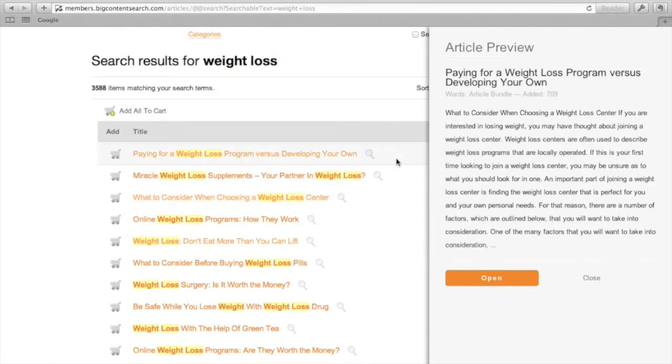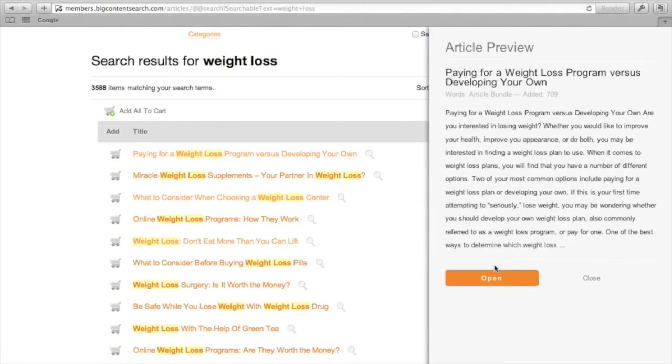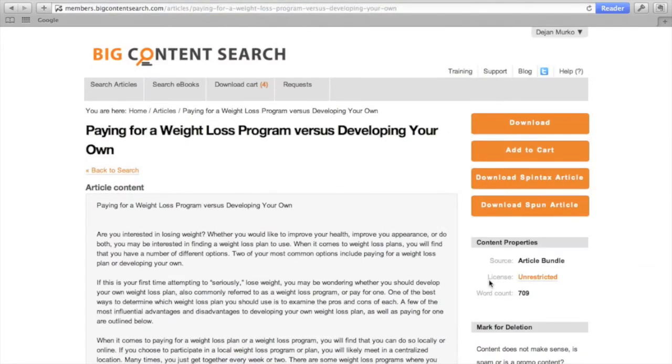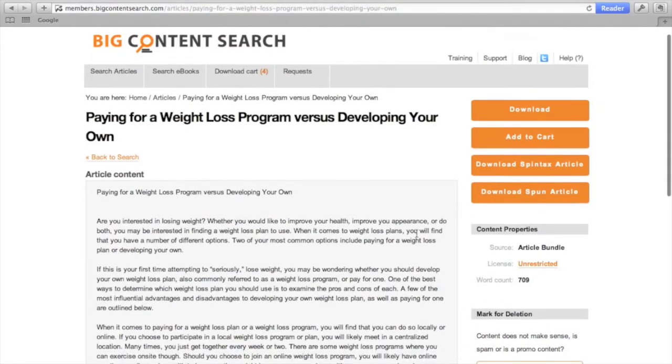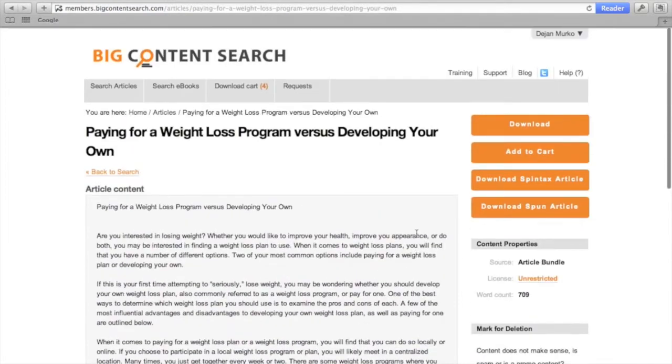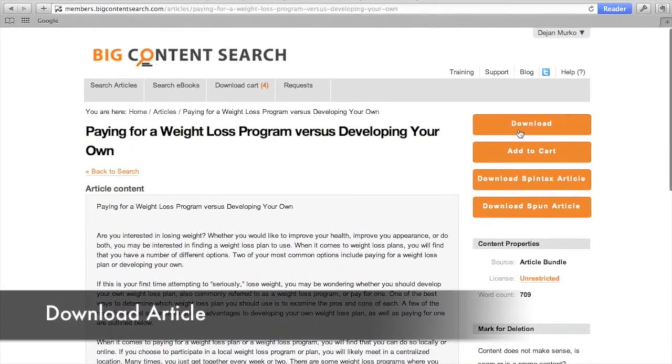When you see an article you like, click open. Here, you can read the whole article and download it in text format.